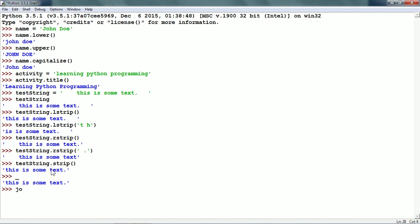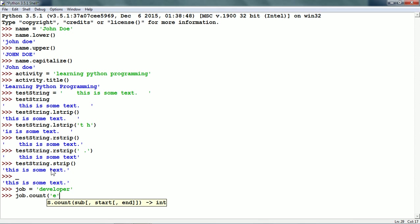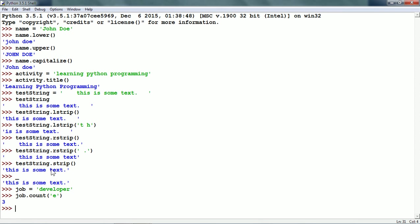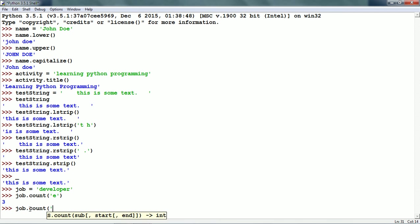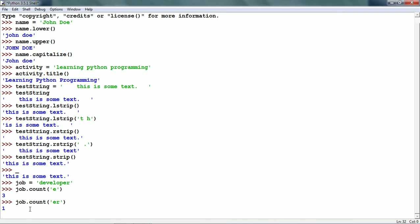Let me create one more string variable: 'job' is equal to 'developer'. We have the count string method and it counts the number of times a string appears within another string. For example, we can count the number of 'e's within job — there are three e's: 1, 2 and 3. Instead of a single character, we can also count a complete string — for example, job.count('er') — and there is one occurrence of 'er' within 'developer', towards the end.